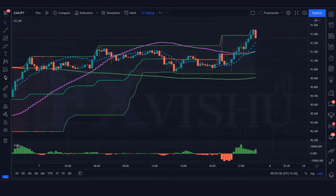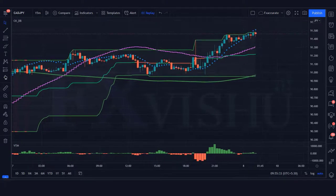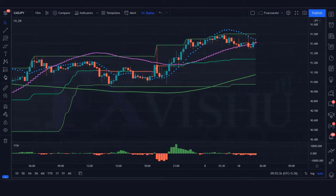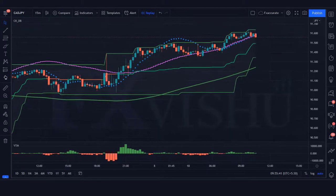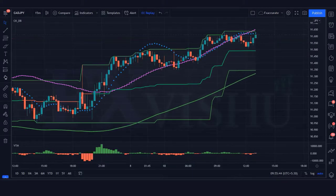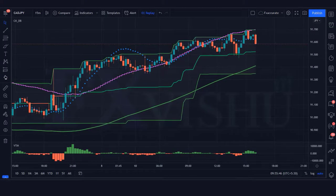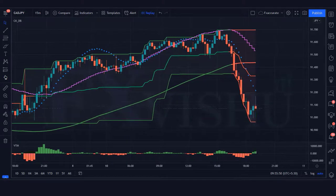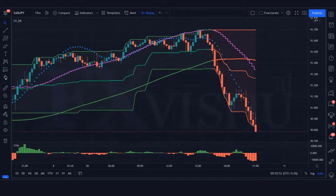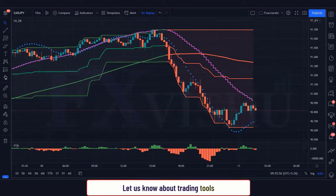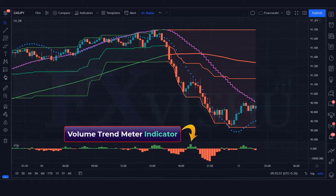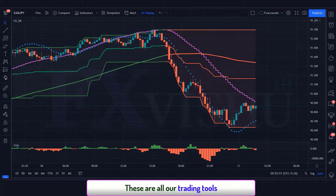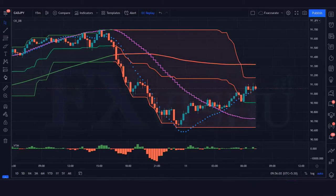This strategy is very profitable and powerful. In this video we will be going through our simple yet profitable Donchian blaster indicator system that you can use in the forex, stocks, and crypto market. If you have any question related to this strategy, you can ask in the comment section. The volume trend meter indicator is one of the most famous indicators in all financial markets. The indicator we see in the chart is called the Donchian blaster indicator — we will use it for the correct entry. The indicator at the bottom we call the volume trend meter indicator. These are all our trading tools.